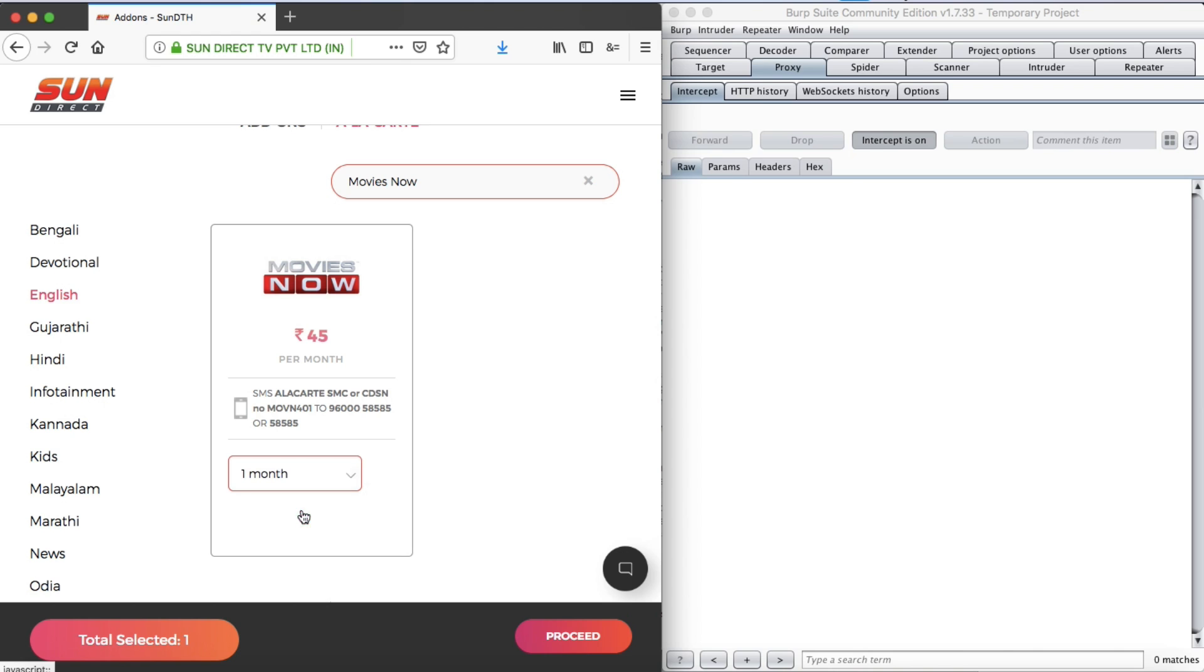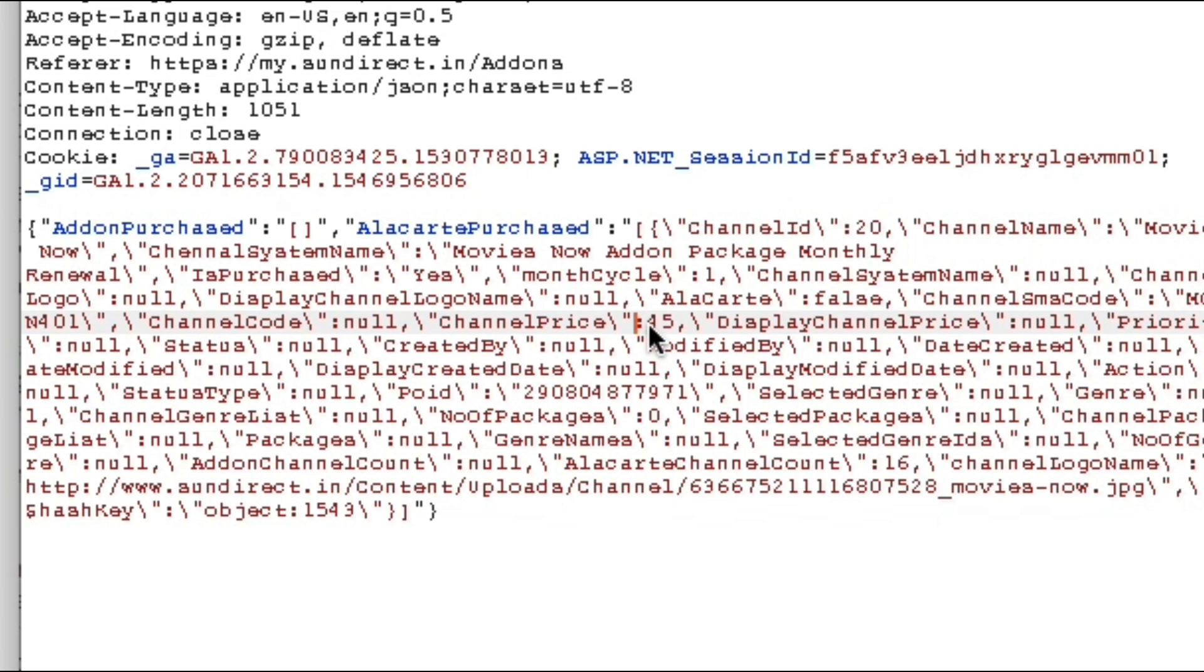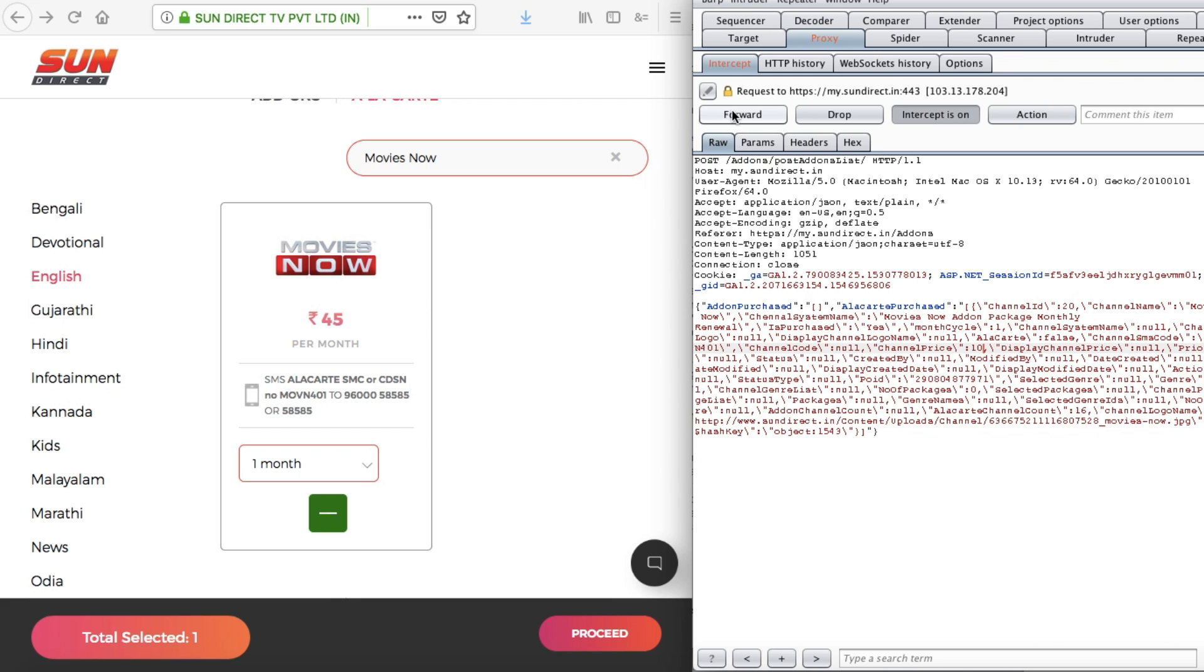For example, when you're buying an item which costs, let's say 45 bucks, you can tamper its price parameter to 10 bucks, since the parameter is sent from our browser, which we have total control of.